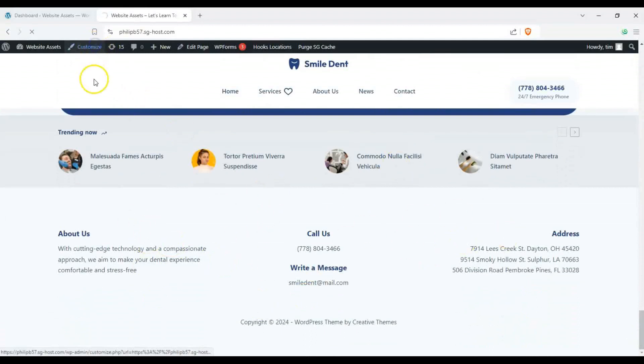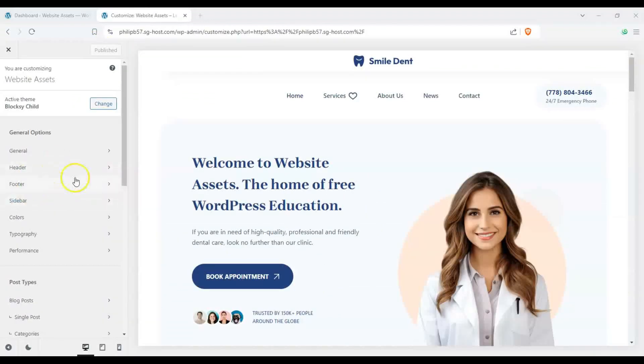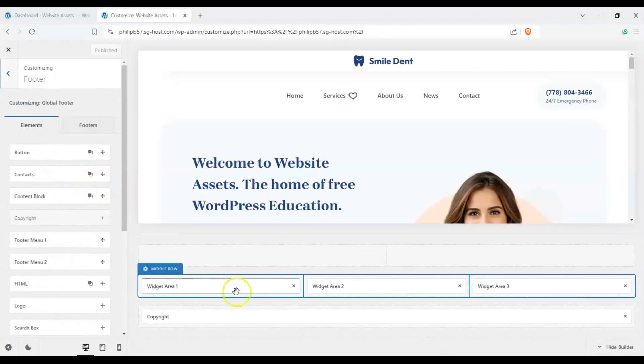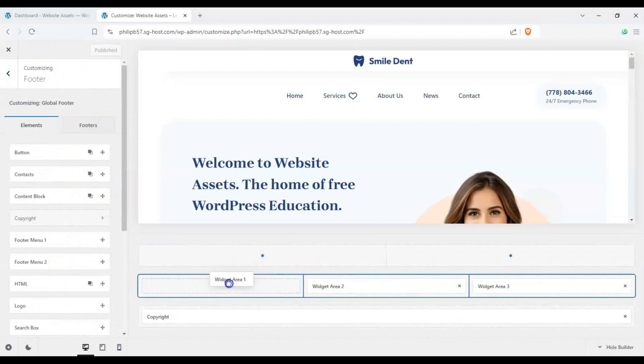Let's go ahead and enter the WordPress customizer and let's go ahead on the left sidebar here and click on footer and you can see we have our elements here and then we can,